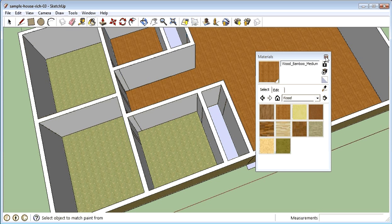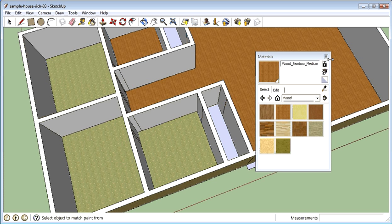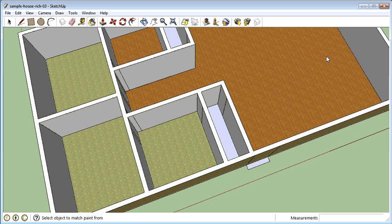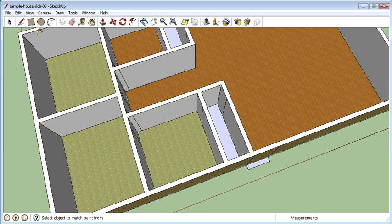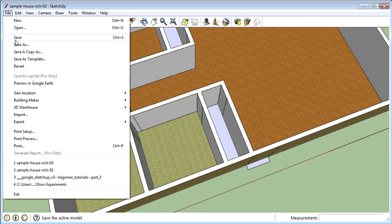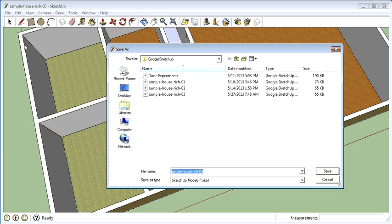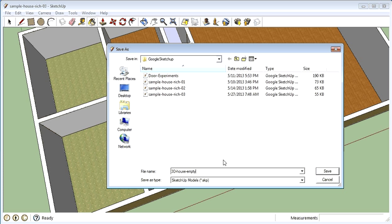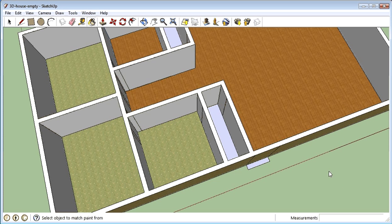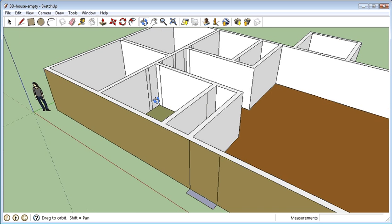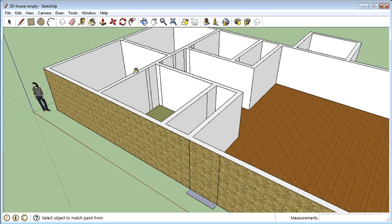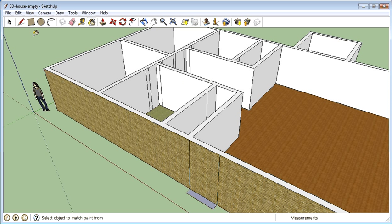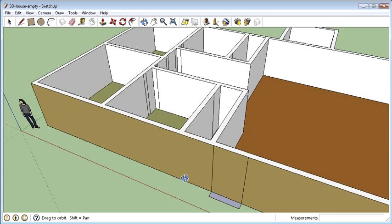And when you're all done painting the walls and the door—sorry the walls on the floor and the outside—then you want to do a save again. And you want to do save as. And you'll call this 3D house empty. Okay. And so the first one would be called floor plan. The next one would be called 3D house empty. And when you've kind of gone through, erased all the lines that you want to get rid of, and then gone from there.